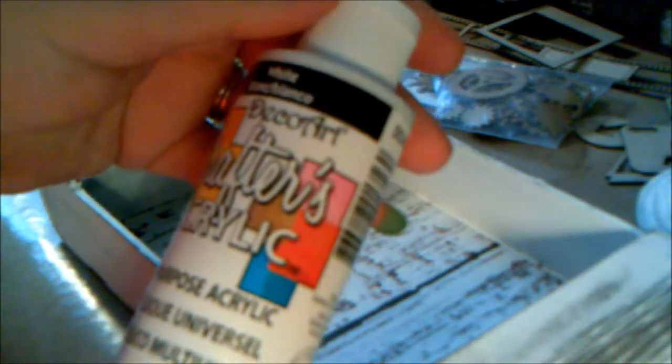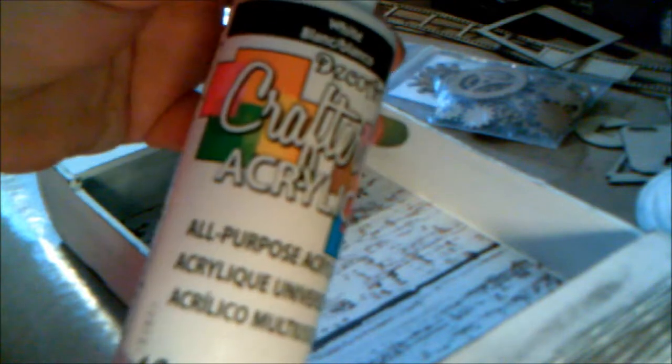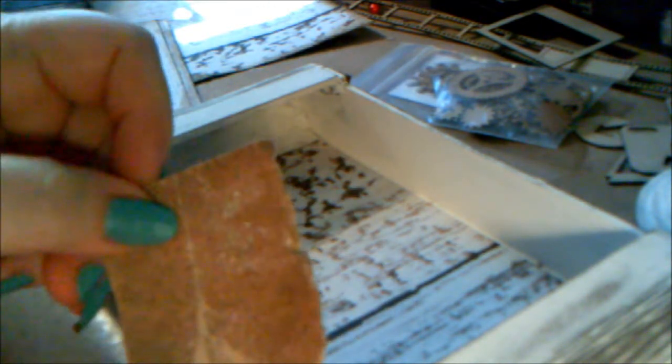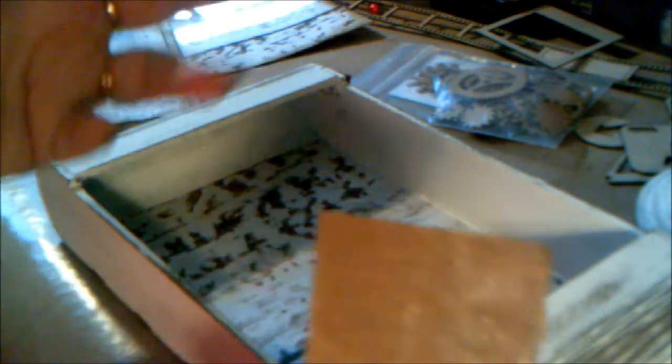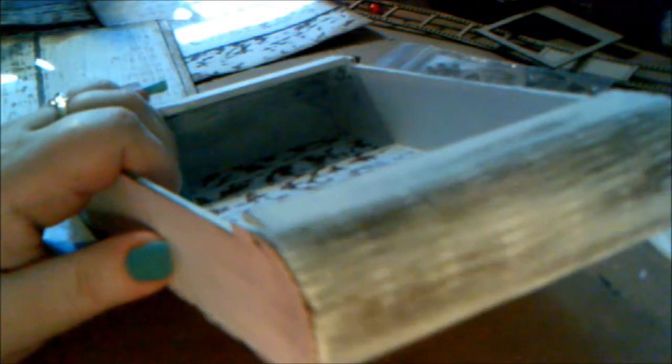Then I took some sandpaper that I had. I'm not sure what grit this is, but it was just some sandpaper. After the paint dried, I sanded it all down.